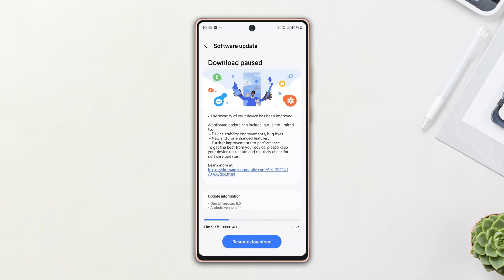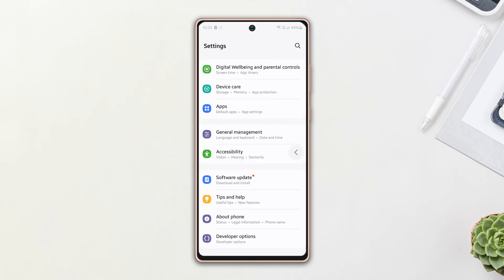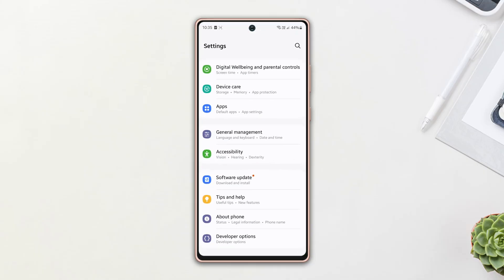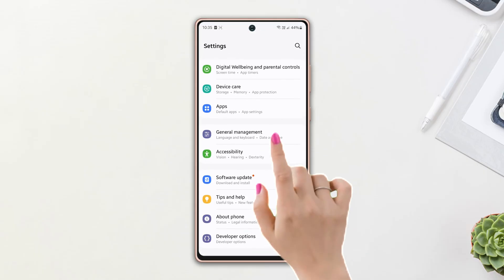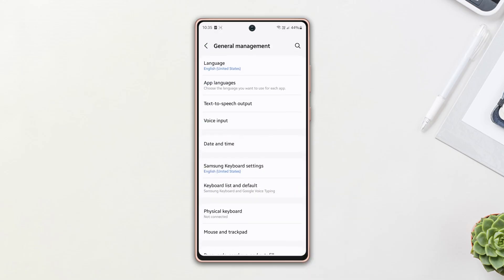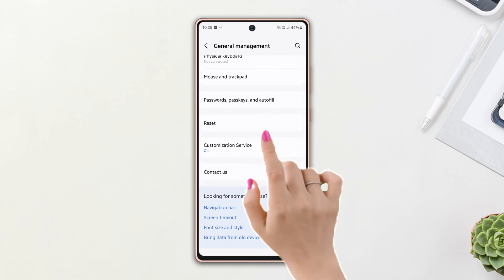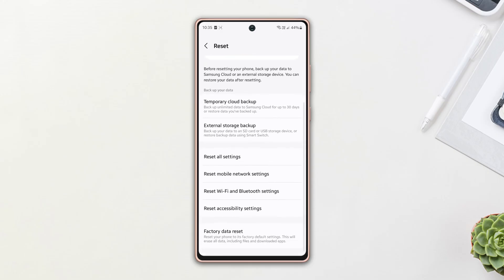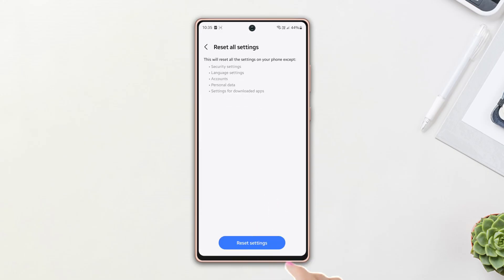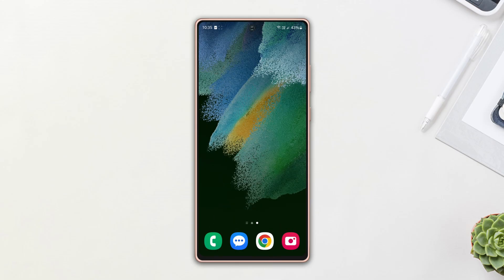Solution 4: Reset all settings. Go to the Settings page again, scroll down once more, then tap General Management. Scroll down again, tap Reset, scroll down, now tap Reset All Settings, then tap Reset Settings again, tap Reset, and wait for a while.